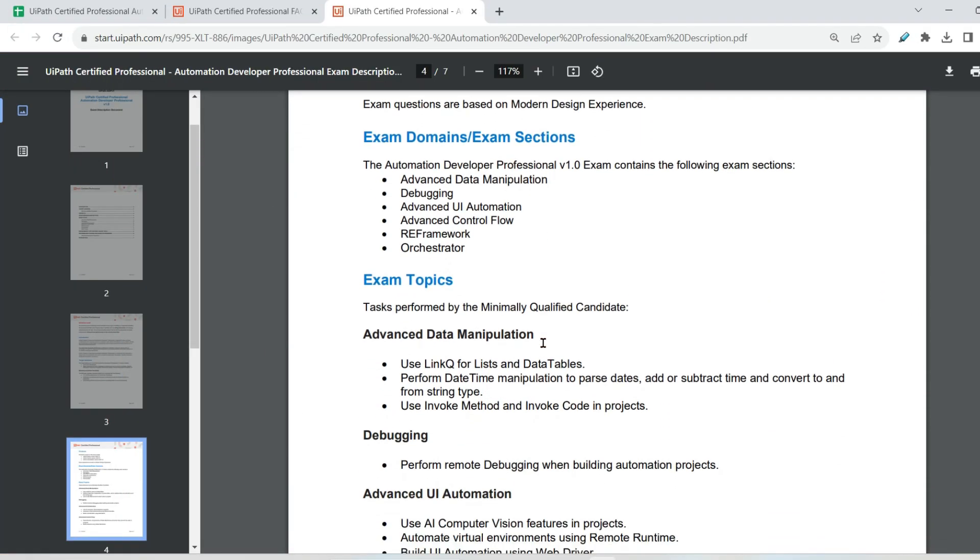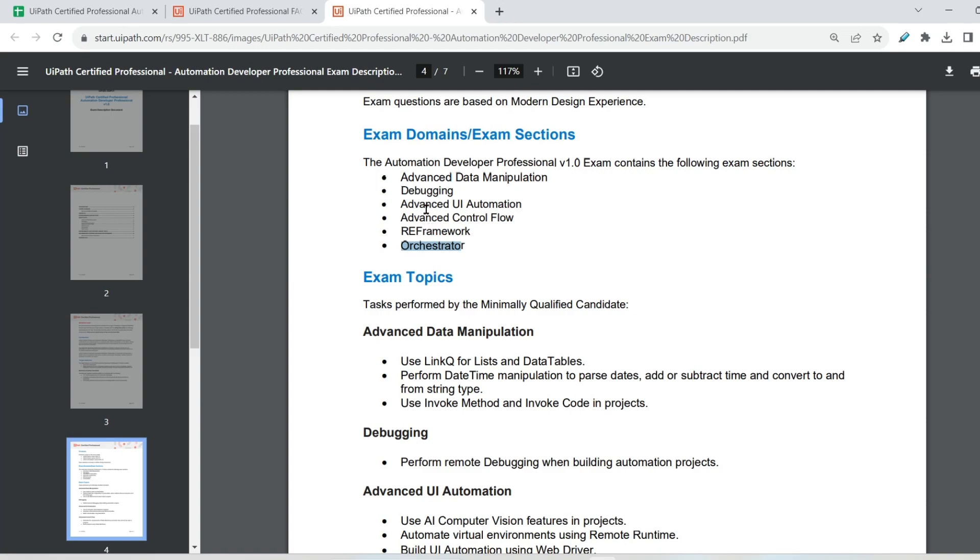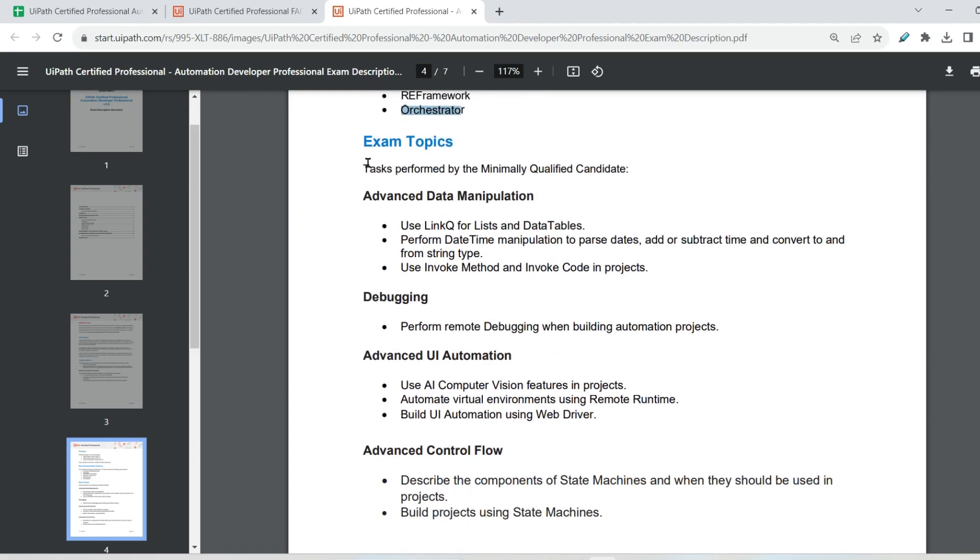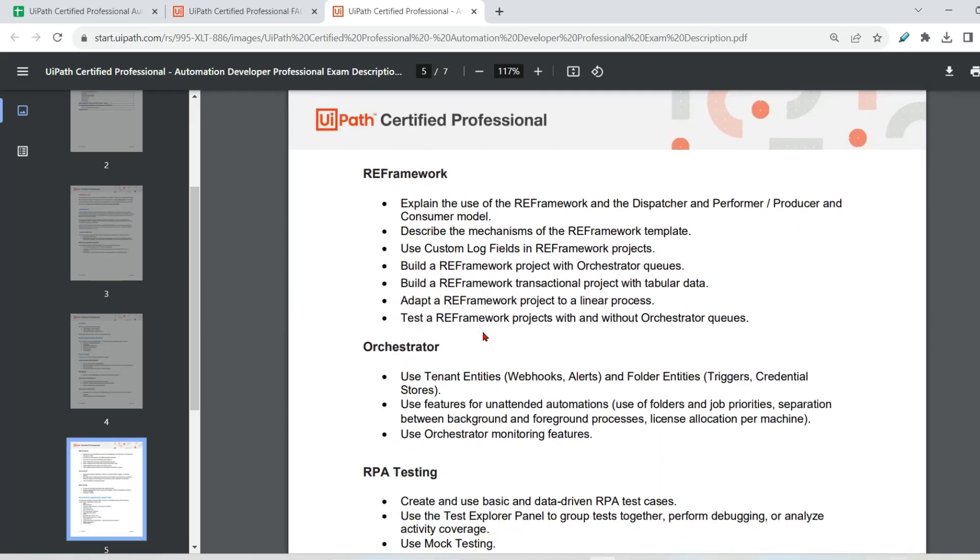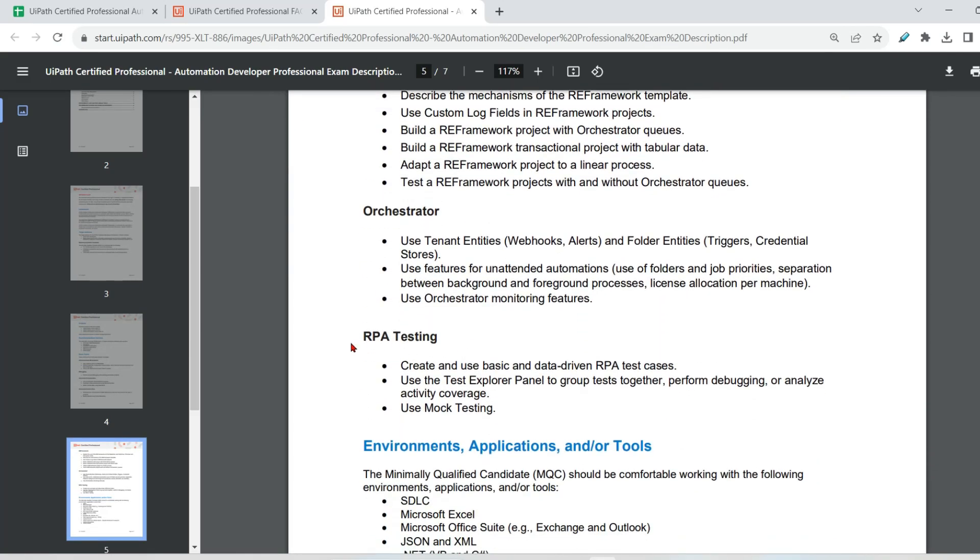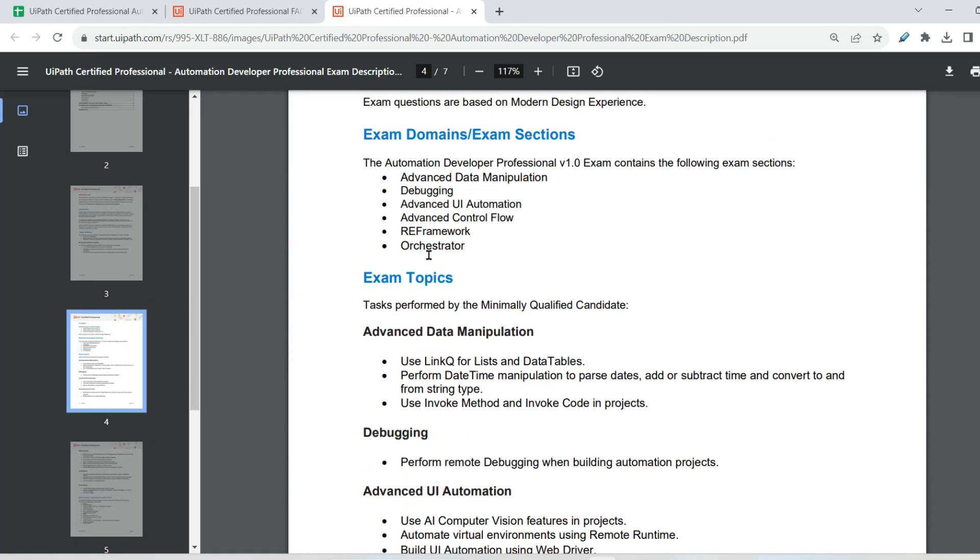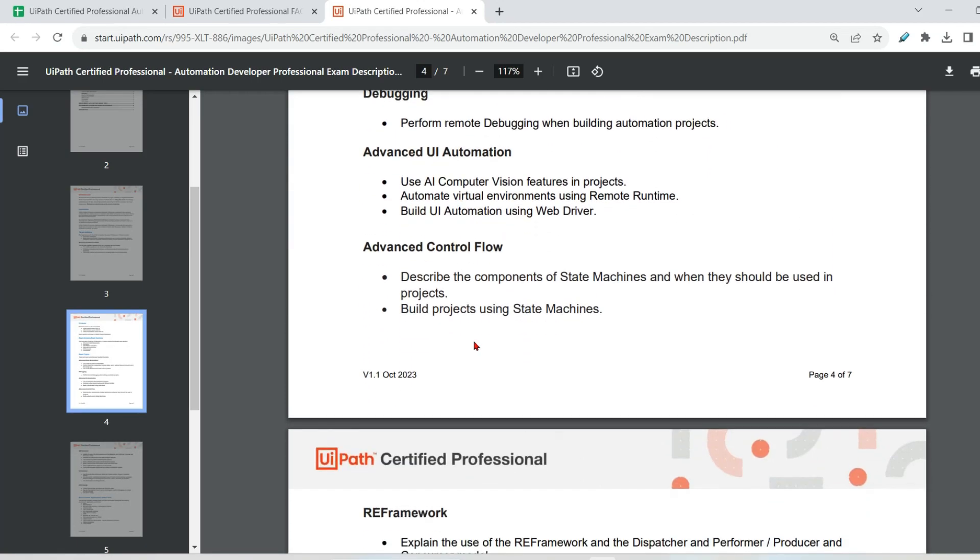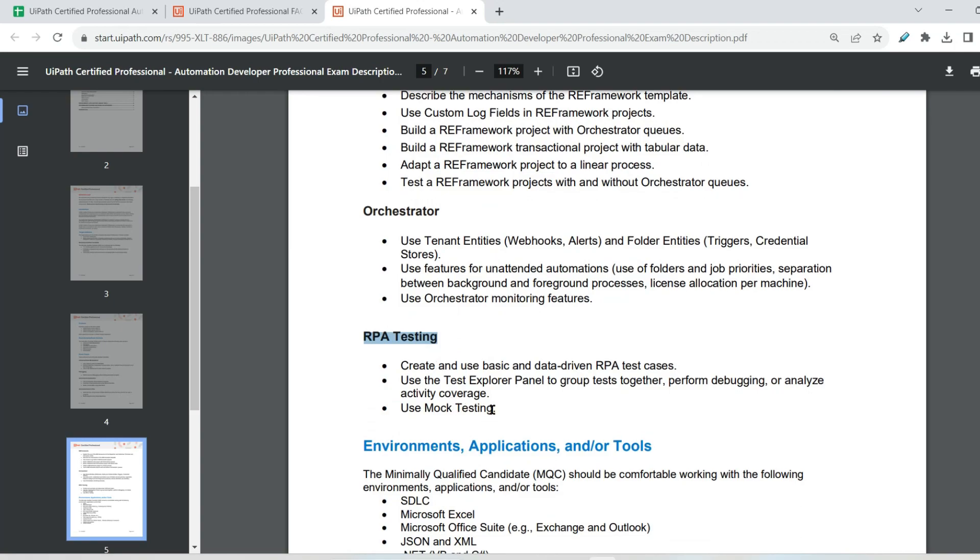So one thing is clear now. Now, the next thing, what are the different topics are we going to get? You can see these are the main topics: Advanced data manipulation, debugging, advanced UI automation, advanced control flow, RE framework, orchestrator. So here there is something called exam topics. Here, I think they are also missing something called RPA testing. You might also get questions around RPA testing. It is not listed here, but they have described here in all the topics.